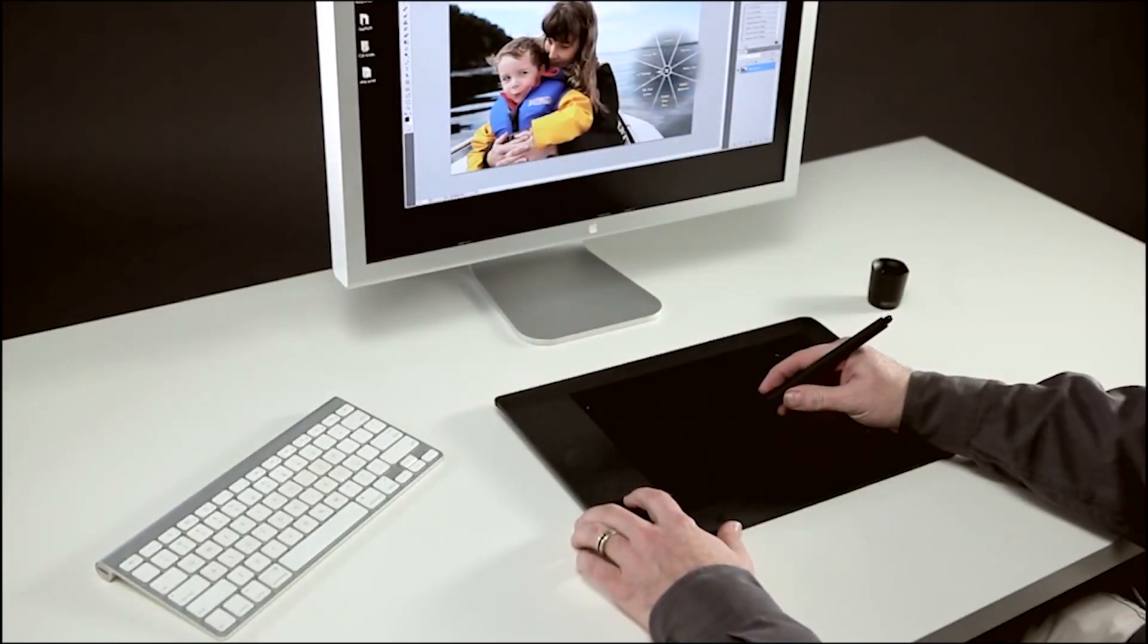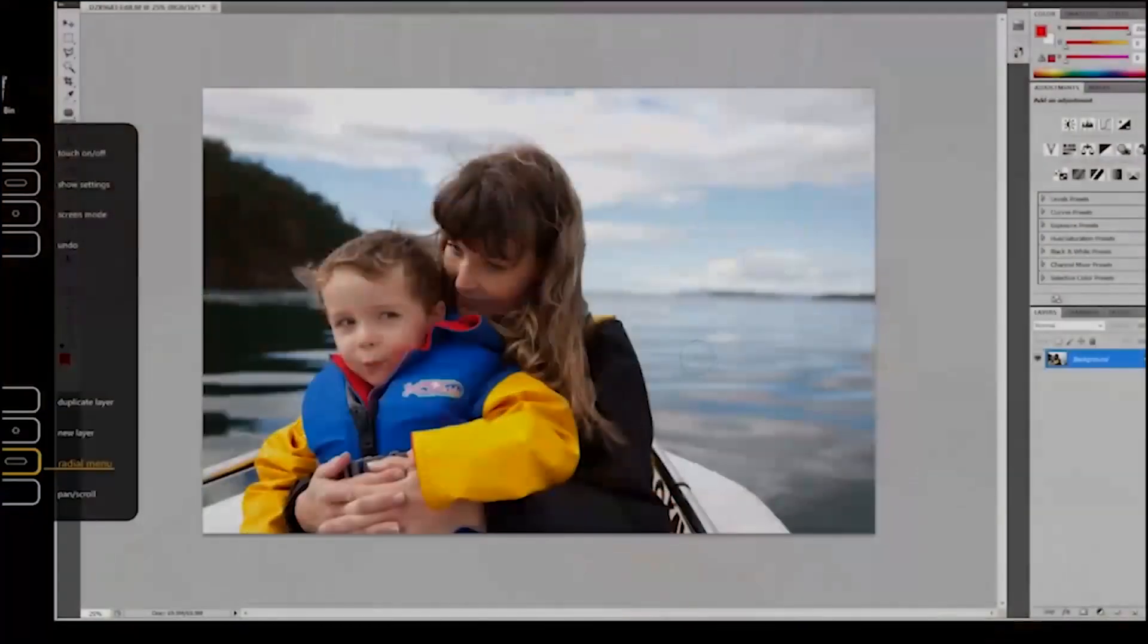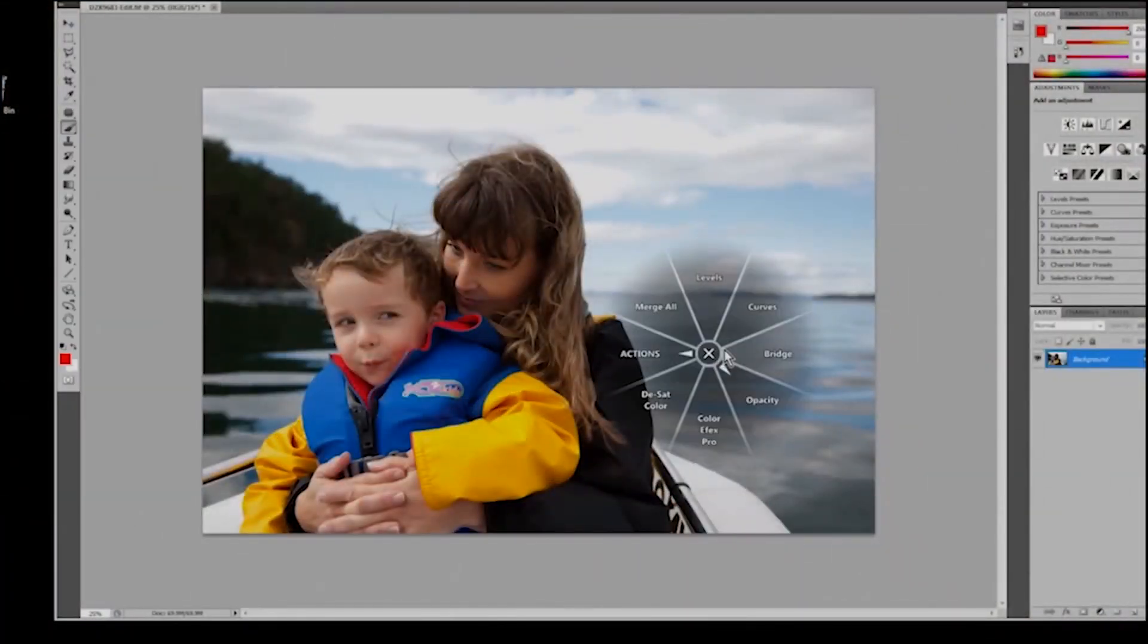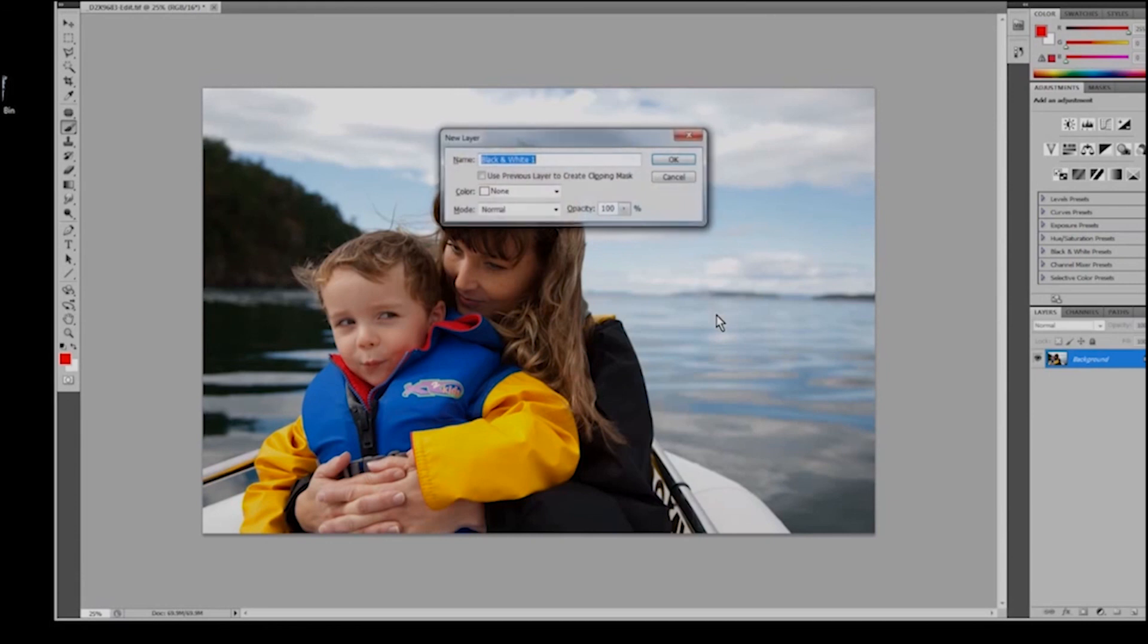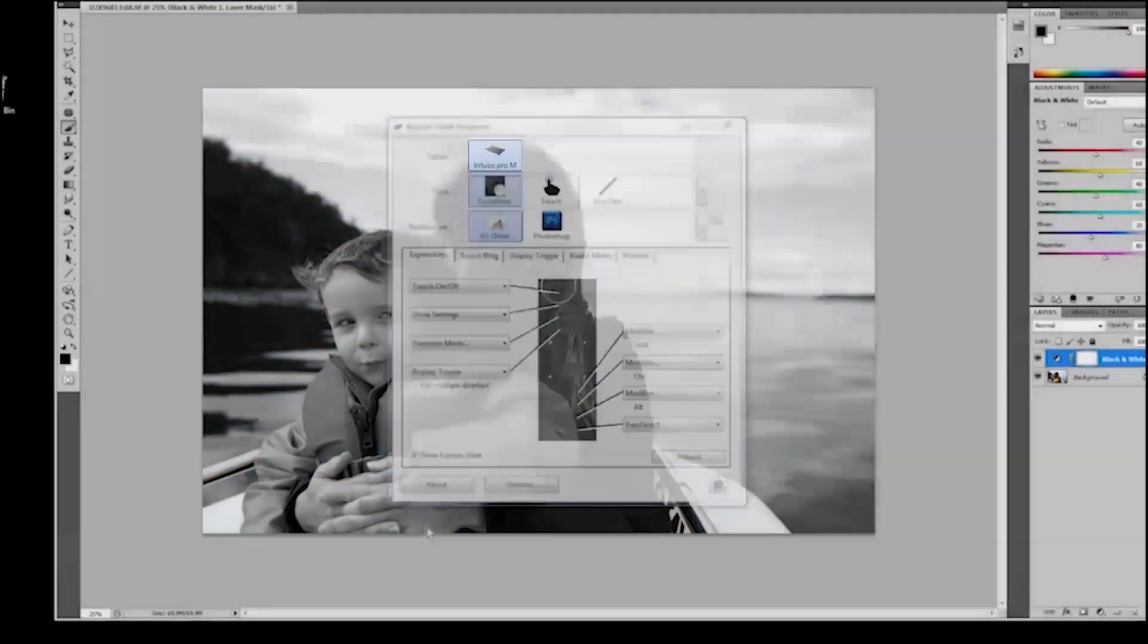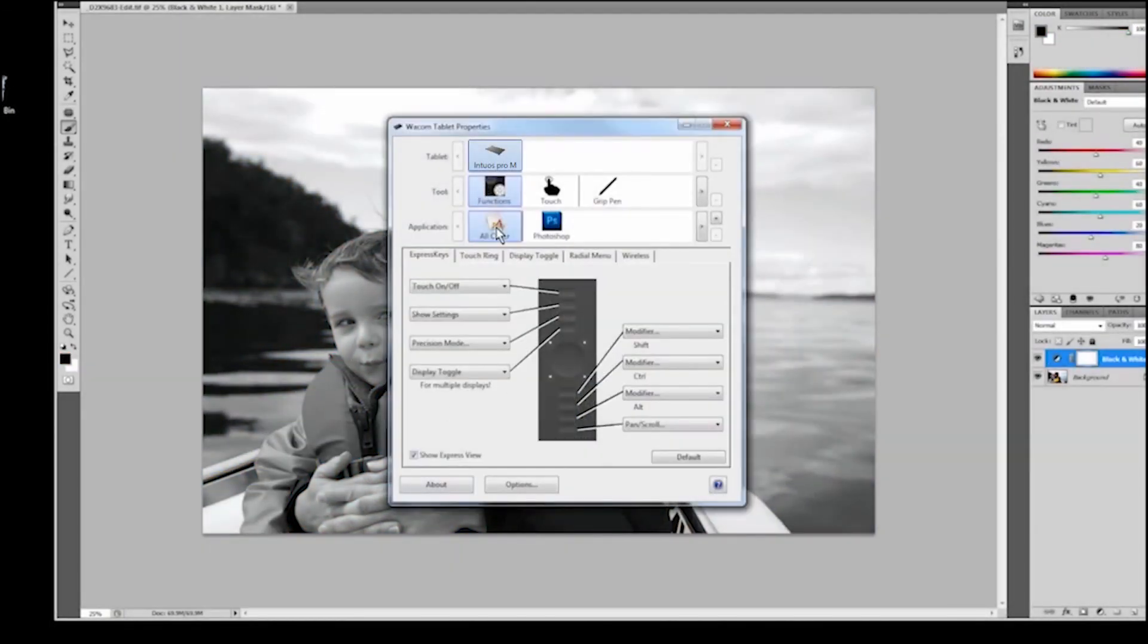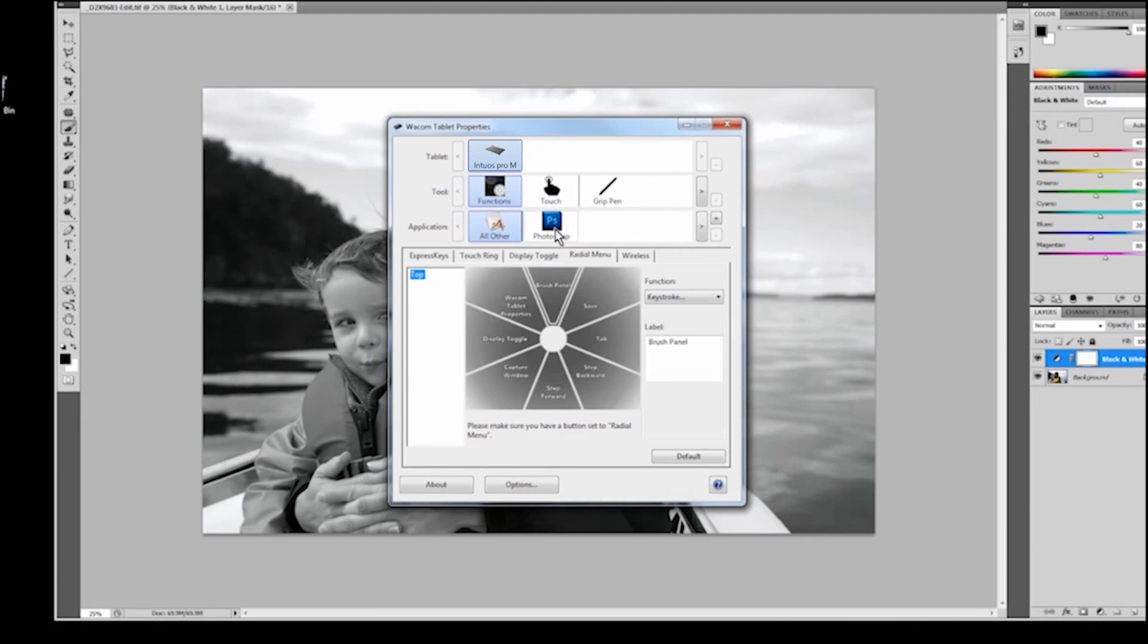This video will show you how to configure and use the radial menu feature. The radial menu provides you with quick access to custom tools and functions in addition to your express key settings through an easy to use and navigate pie-shaped menu. You can set it up for all applications or even customize it for individual programs.